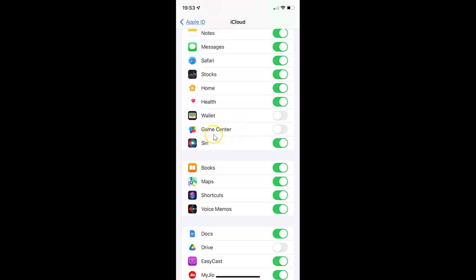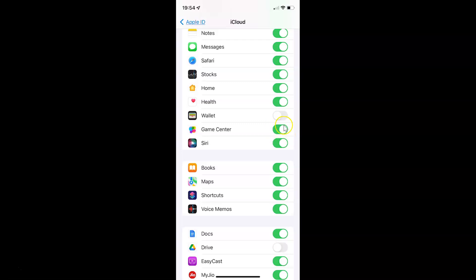Whenever you want to enable game center data syncing to iCloud, you have to tap on this toggle button so that the slider moves to the right. Let me tap on it — and it's enabling. And it's now enabled. So just select the option that you want. I want to enable game center data syncing to iCloud, so I have this enabled — you can see this toggle button is enabled next to Game Center.